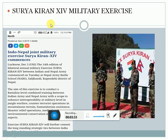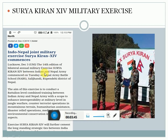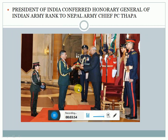India and Nepal also conduct military exercises. Last year we had Surya Kiran 14, which was the 14th edition of the bilateral annual military exercise, and it was conducted at the Nepal Army Battle School which is in Sali-Jhandi, Rupandehi district of Nepal.